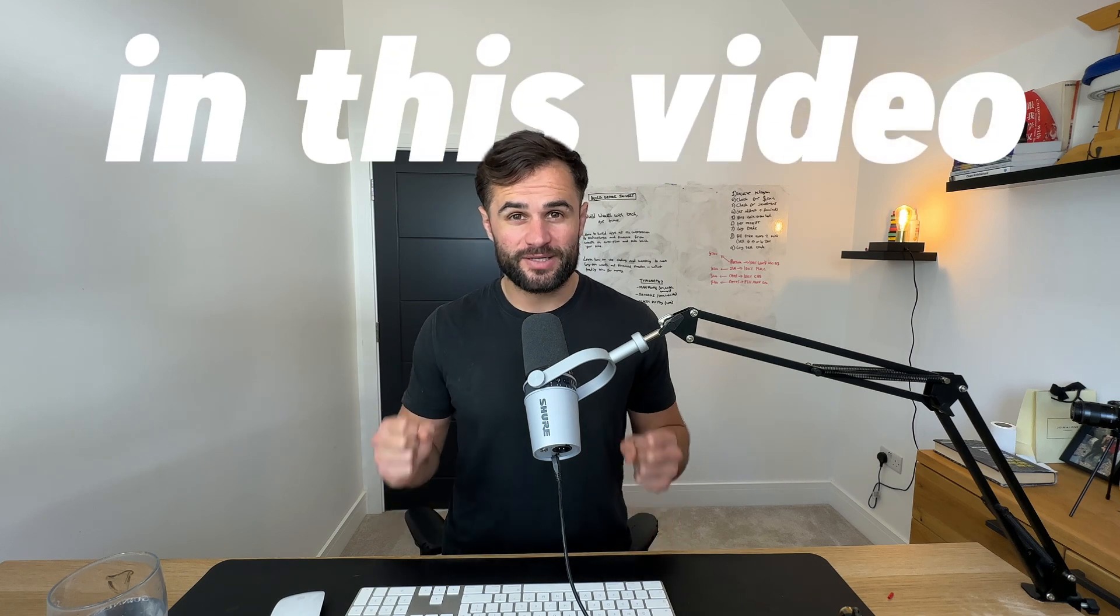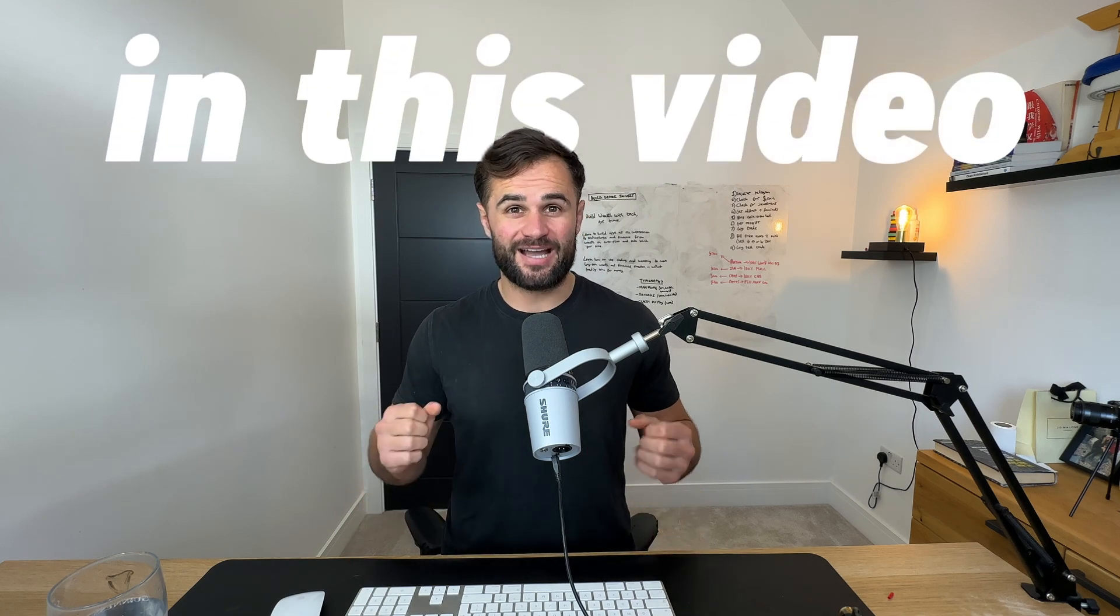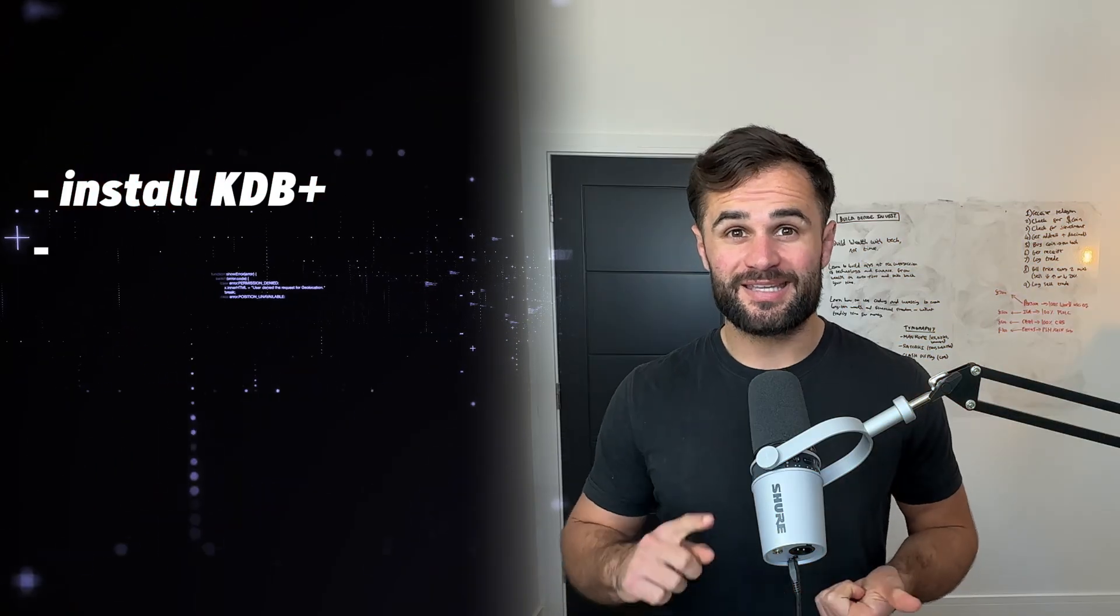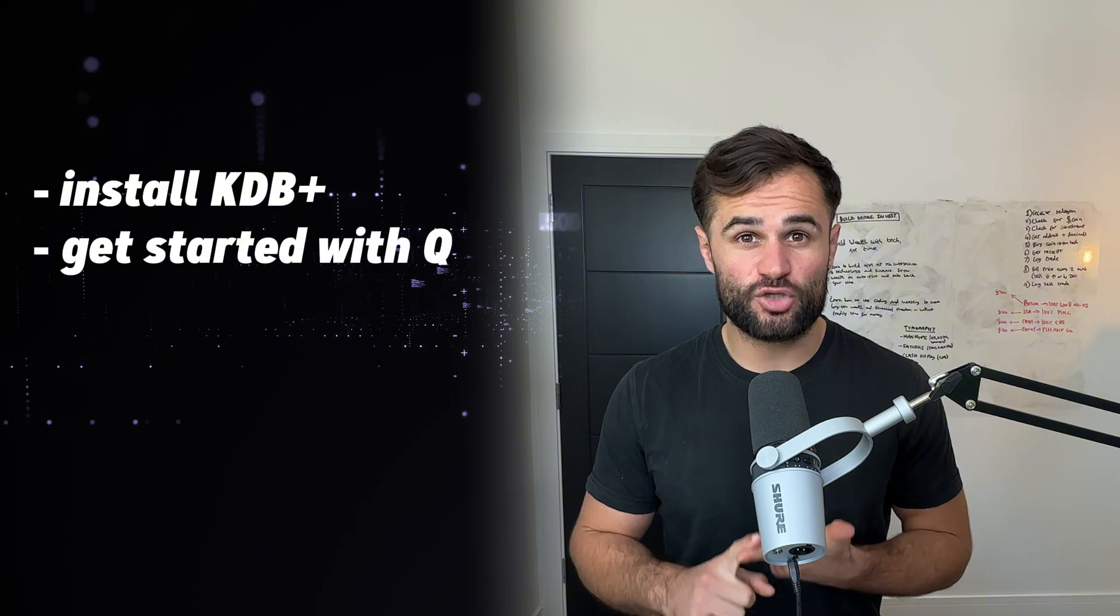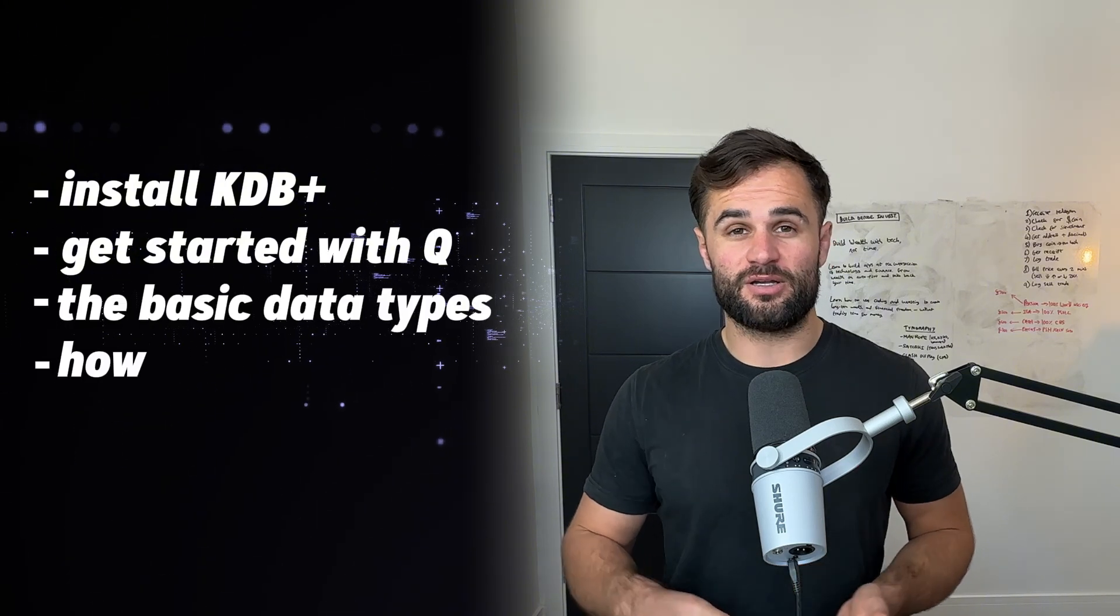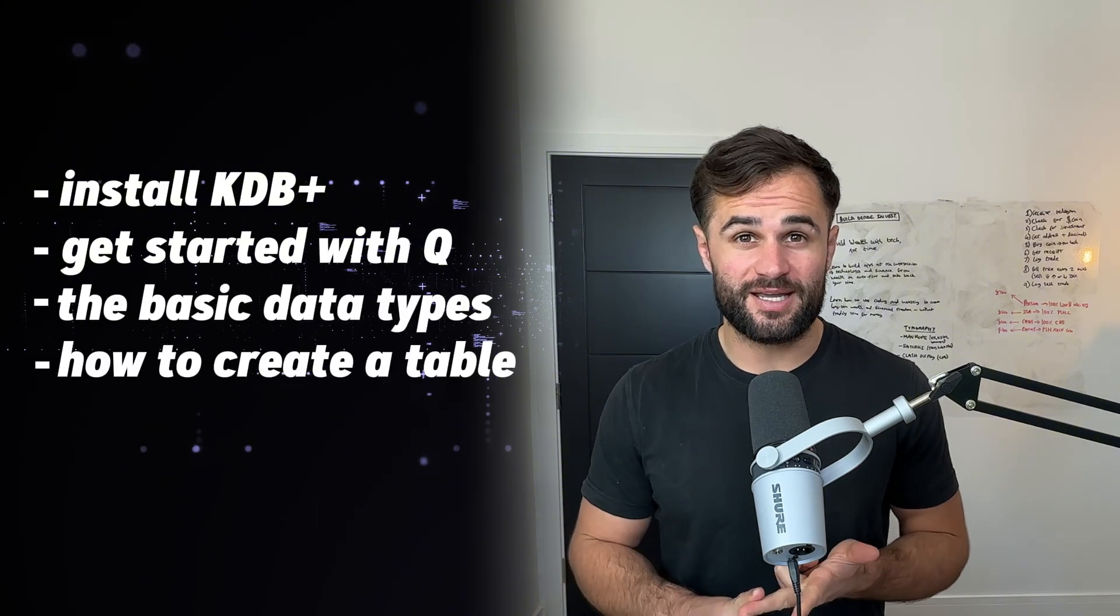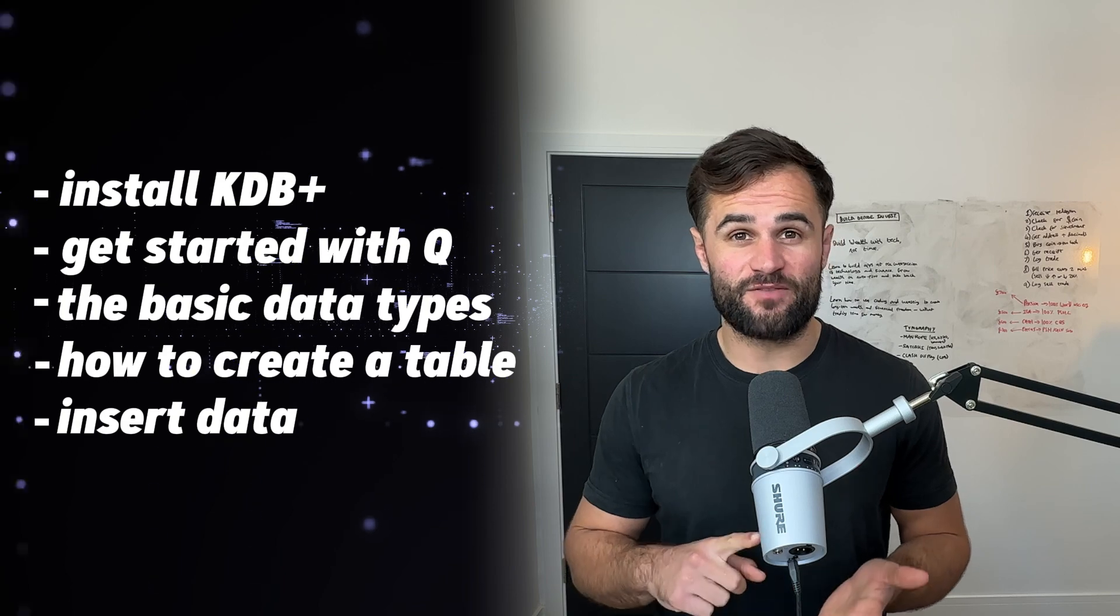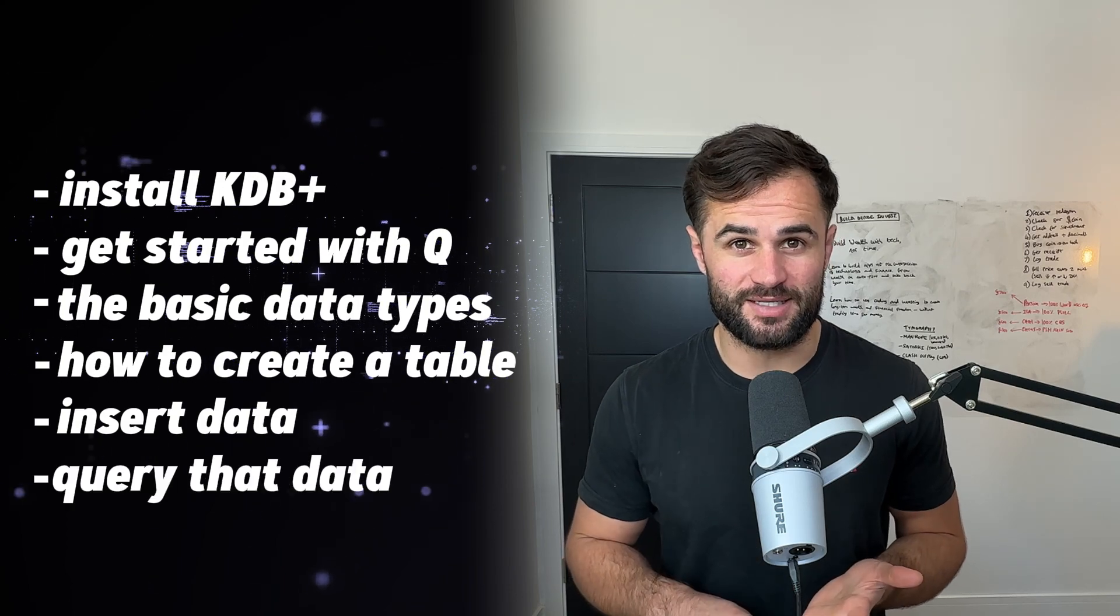But in this video I'm going to break down exactly how you can install KDB Plus, get started with Q and the basic data types, learn how to create a table, insert data and finally query that data. So without further ado let's get started.